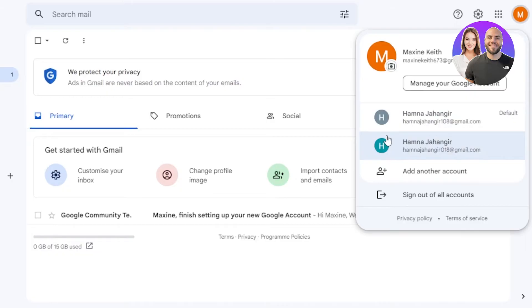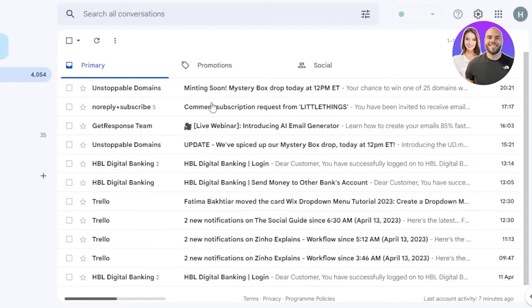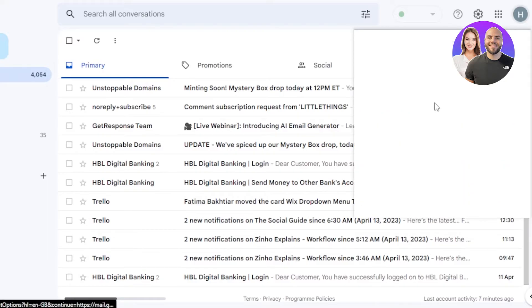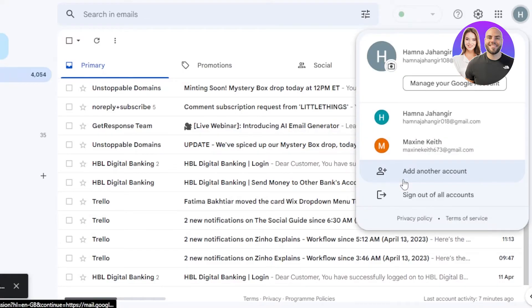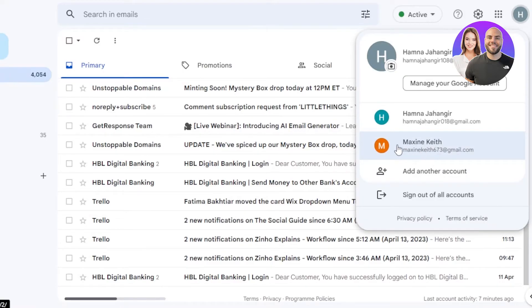This has been added within my main Gmail and I can switch between these mails very easily. At the top here, it will show me the account I just created — you can see 'Maxine Keith', this is the one that we created. So this is how you add another email to your Gmail account step by step.